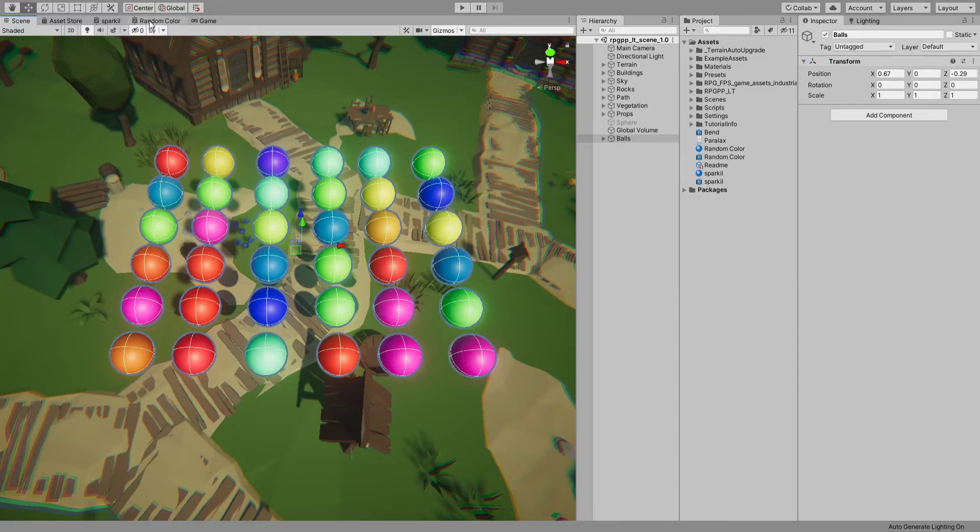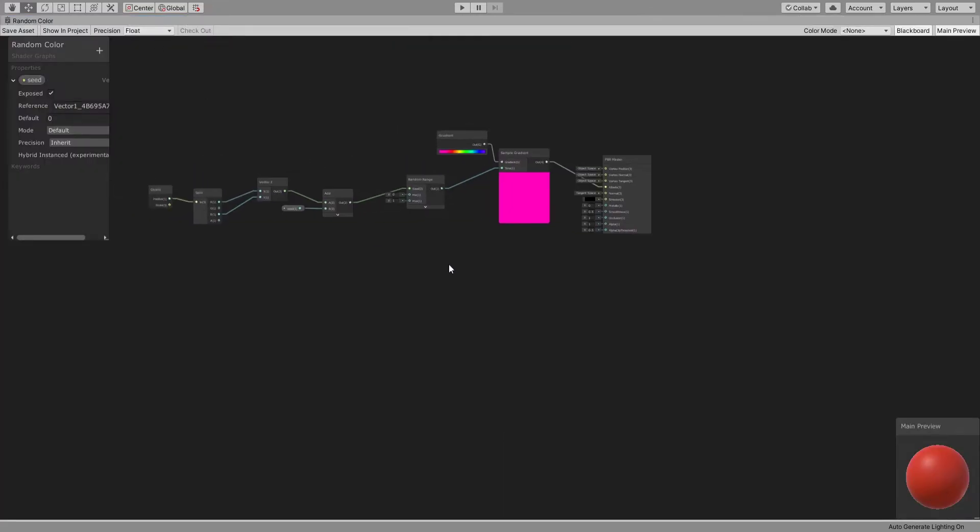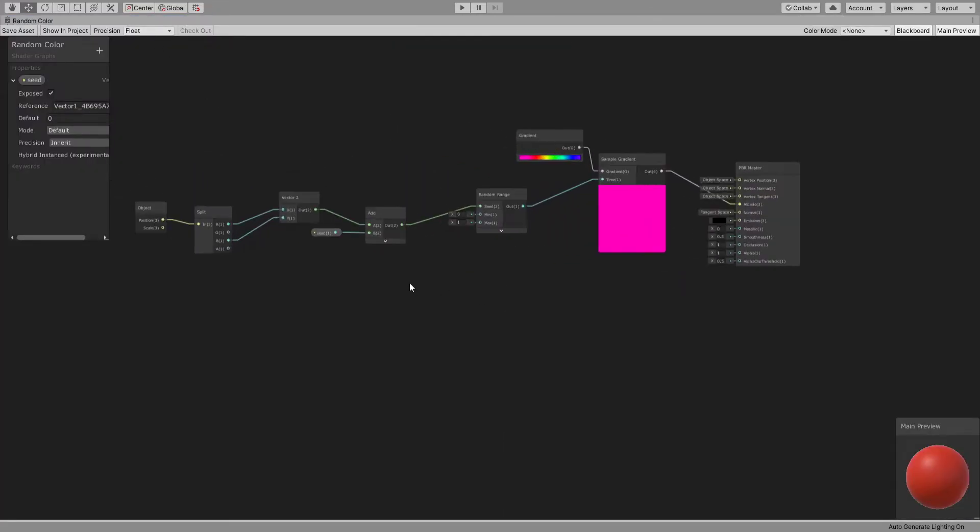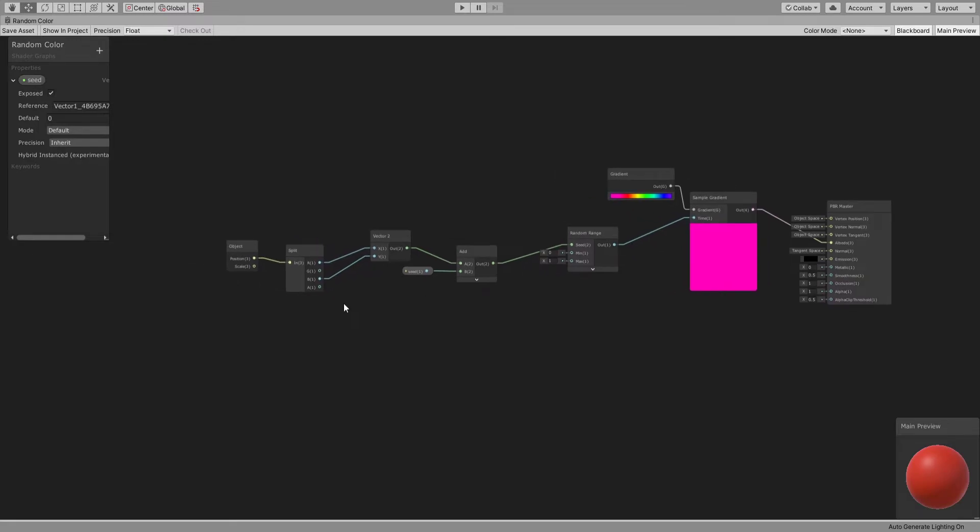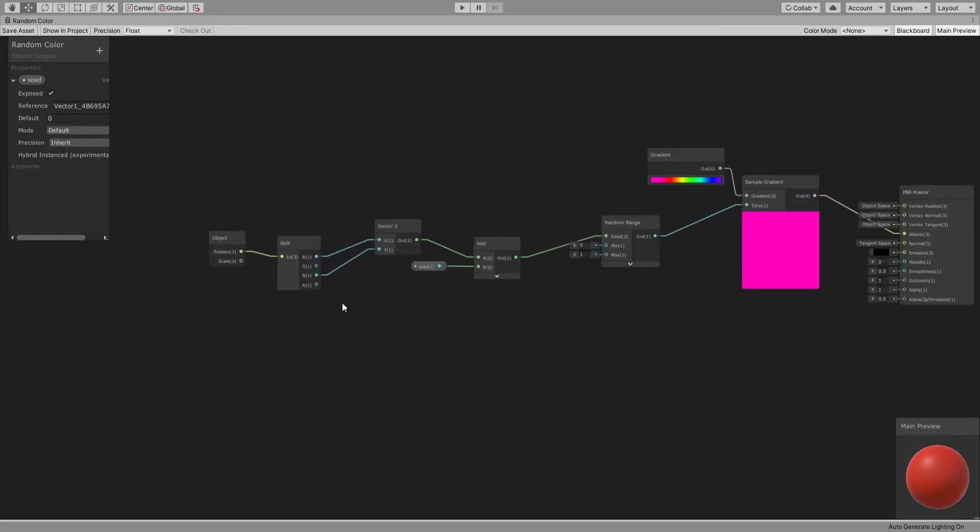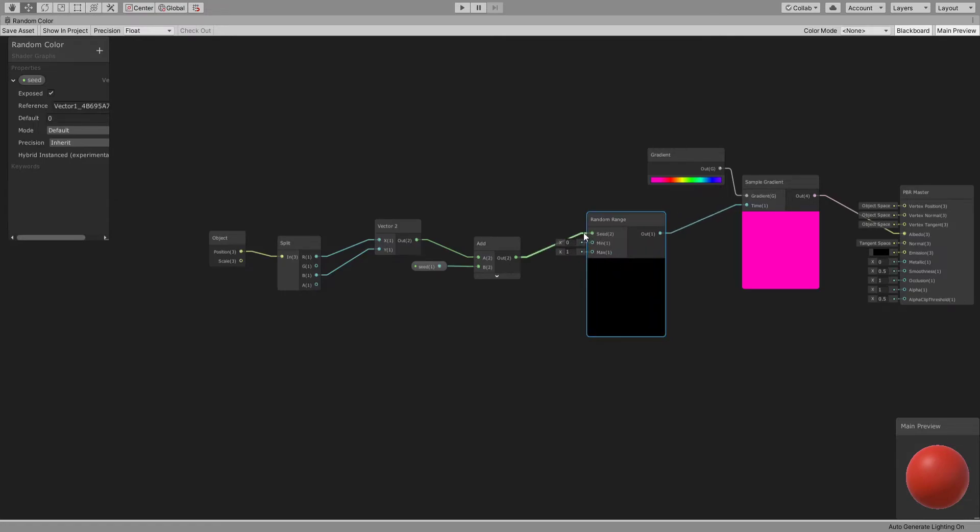I'm not going to show you how to do it from scratch, but I'm going to show you the whole graph already made because it's very simple. I'm using this random range node which, based on the seed, will generate a random value between the minimum and maximum. By default, it's zero to one, which is what we want.